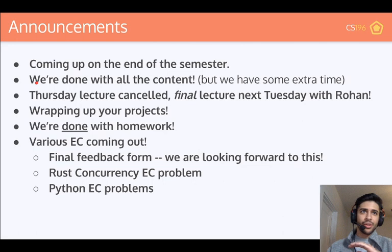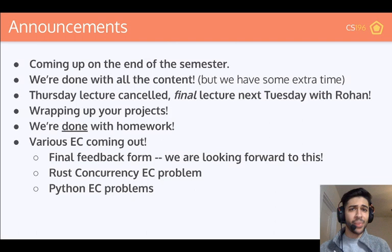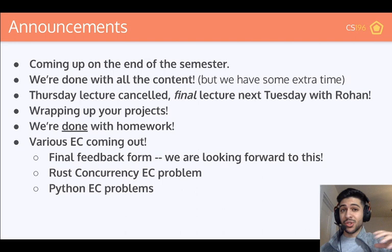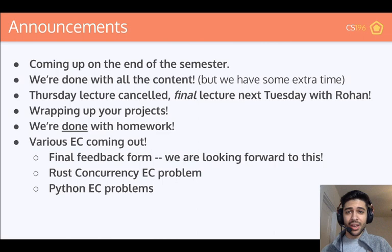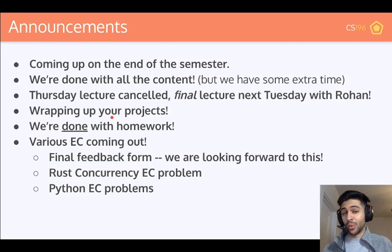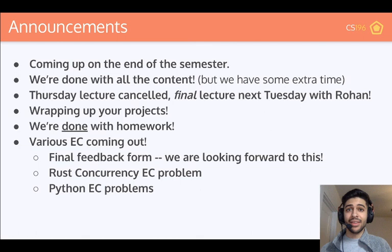We are officially done with all of the content that we wanted to teach you guys this semester — that's various things in Python, various things in Rust, and the professional development lectures. We do have some extra time: there's lecture today, lecture time on Thursday, and another lecture before reading day on Tuesday. However, we are going to be cancelling the lecture on Thursday to give you guys as much time as possible to work on your projects. This Tuesday will be my lecture and next Tuesday will be Rohan's lecture. It's about time that you guys start wrapping up your projects — they will be due on reading day, and there will be more information very soon on how we want you guys to make your final submissions.